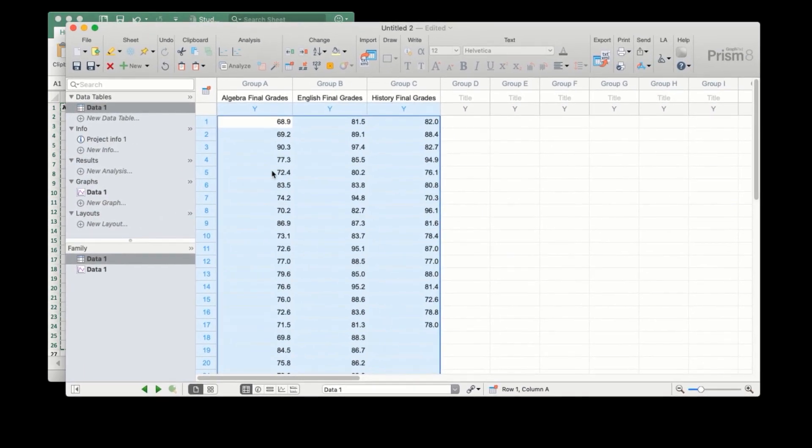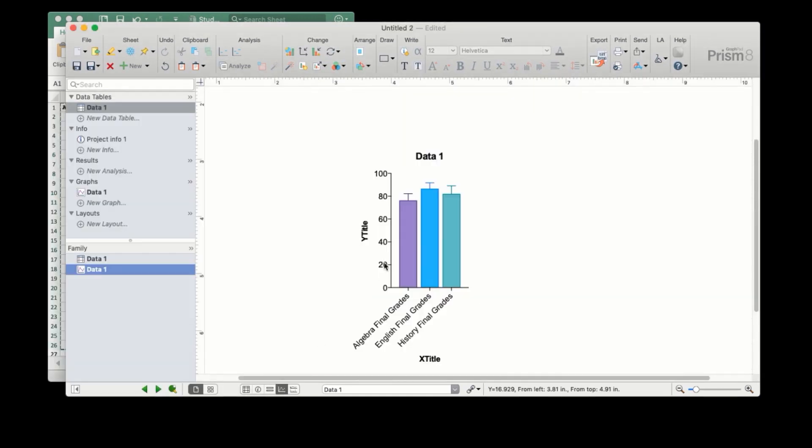You can see that Prism again automatically creates a graph, and in this case shows the average and error for each class.